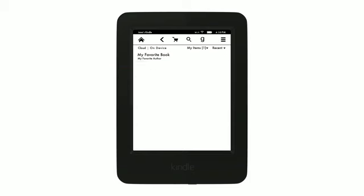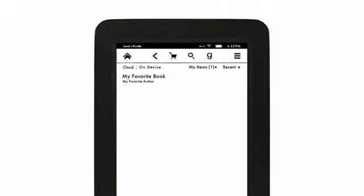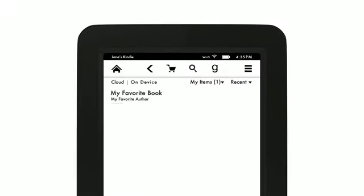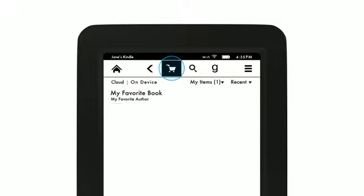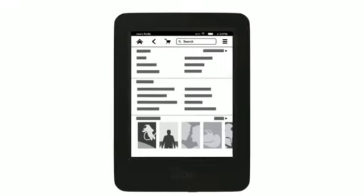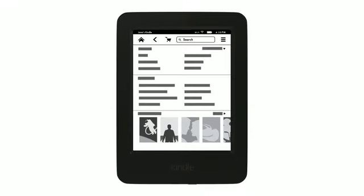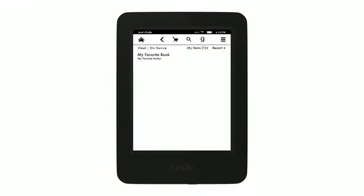From the home screen, your toolbar contains the Home icon, which returns you to the home screen, the Back icon, which returns you to the previous screen, and the Kindle Store Shopping icon, which helps you find and buy new content.